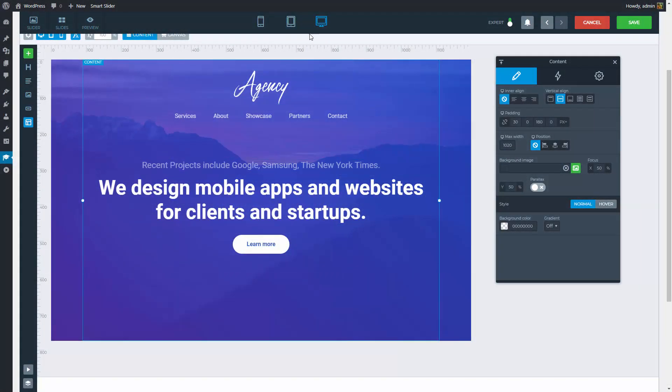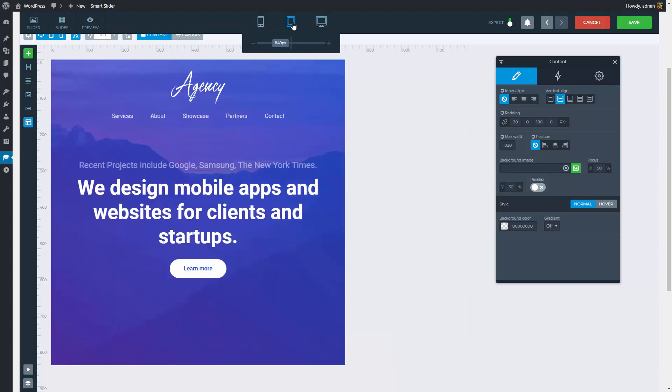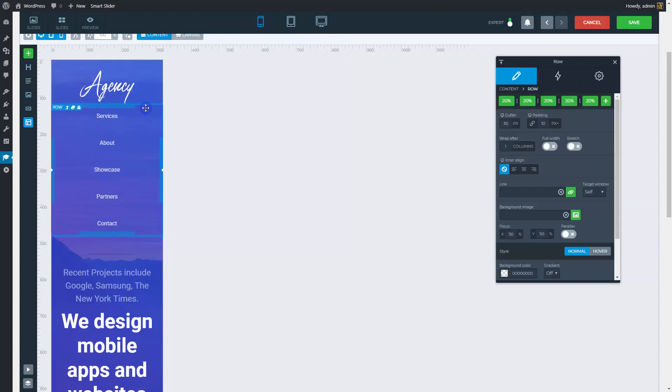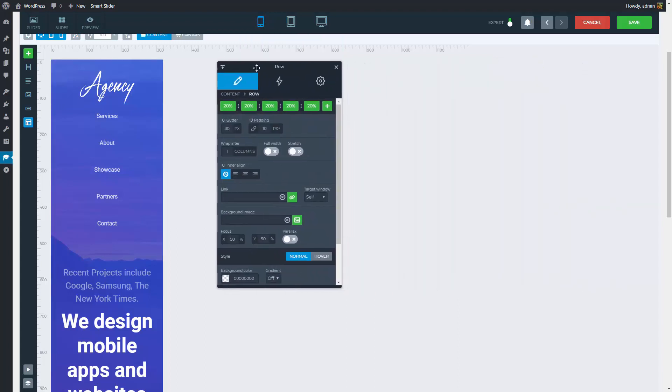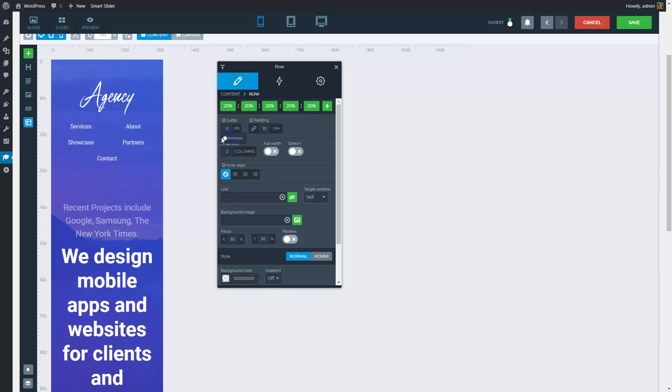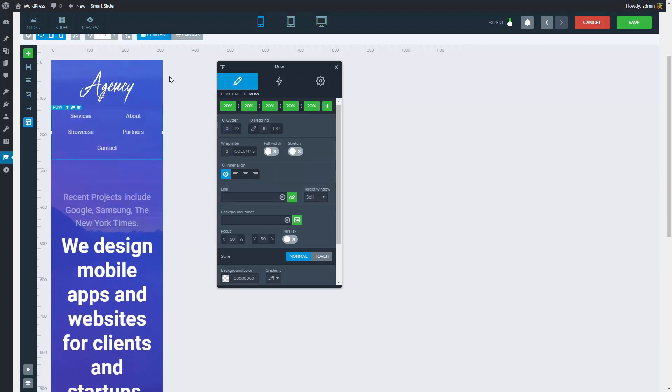Check out the responsive behavior. We don't have to touch the tablet view, but on the mobile view we need to make some adjustments. These words are short enough to keep the two of them in one line. So let's change the wrap-after setting and lower the space between them too, with the gutter.